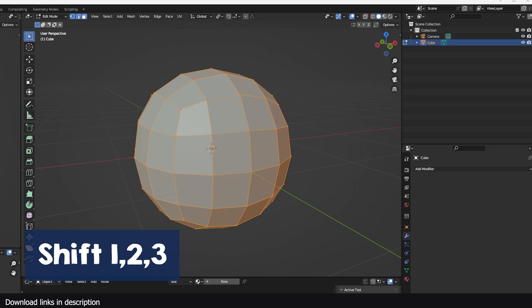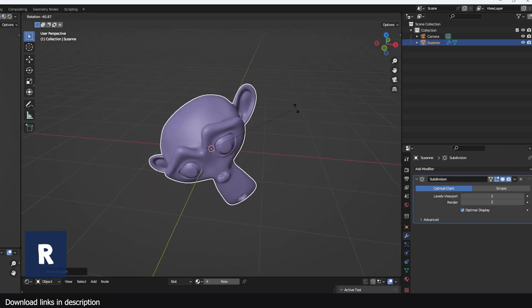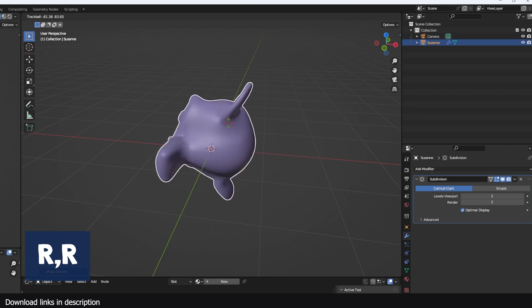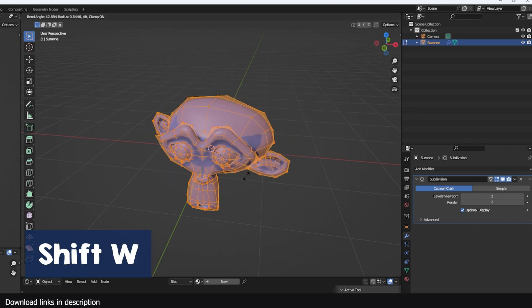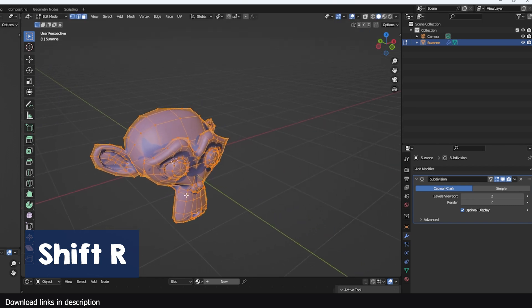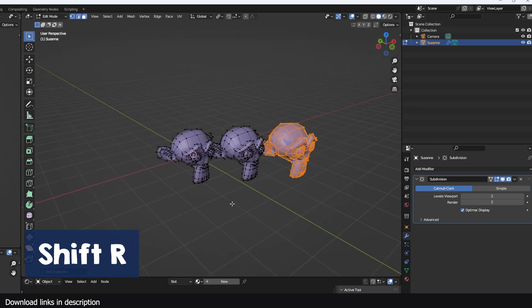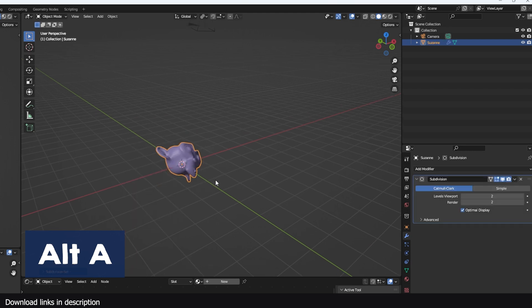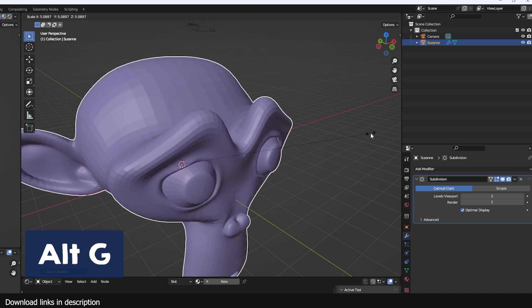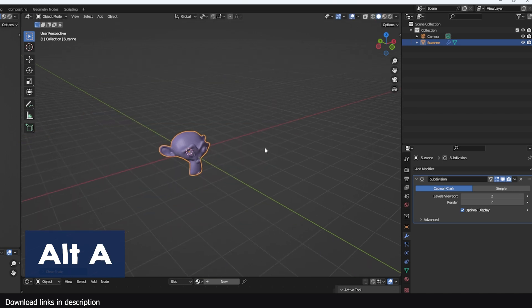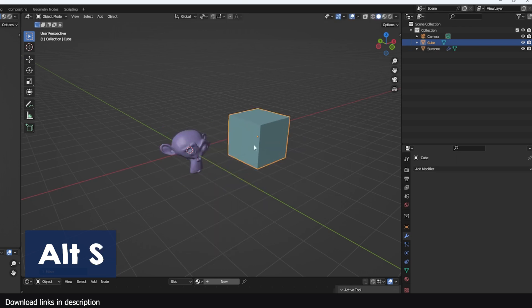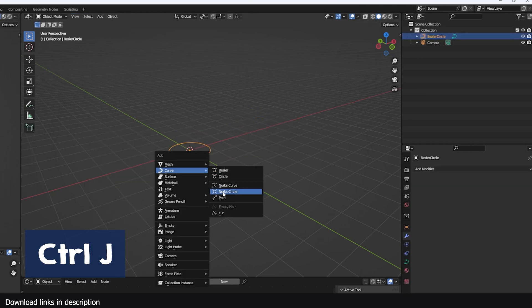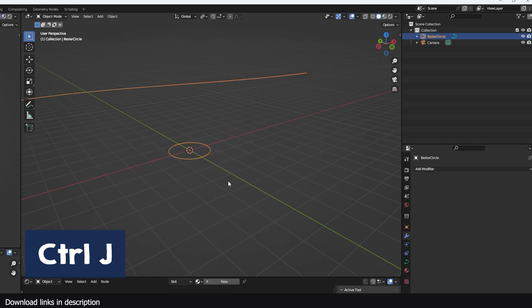R rotates selected objects. If you hit R twice, you can rotate the object using a trackable. Shift W in edit mode can bend meshes, and Shift R will repeat any action you made previously. Ctrl A applies all transformation in object mode. Alt A will clear rotation of selected objects. Alt G will reset the location of selected objects to the center. Alt S will reset the scale of the selected objects to a value of one. Ctrl J will join selected objects as long as they are the same type.